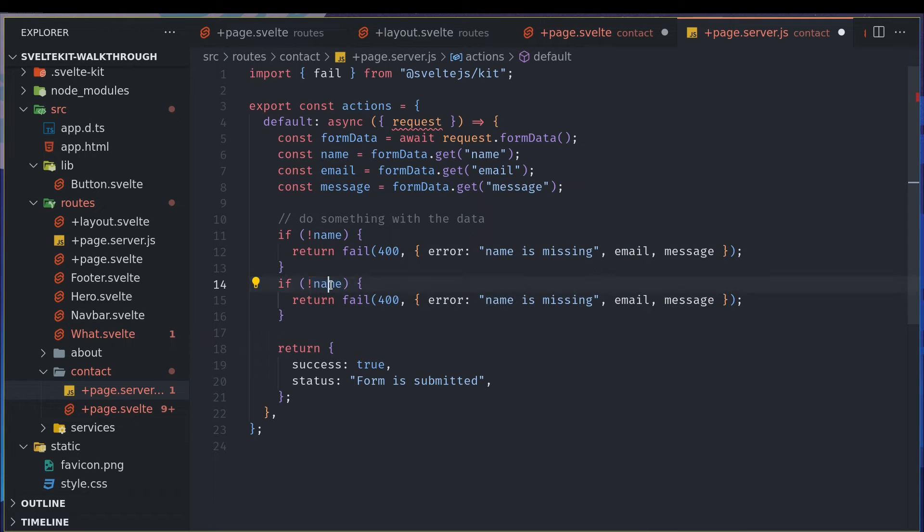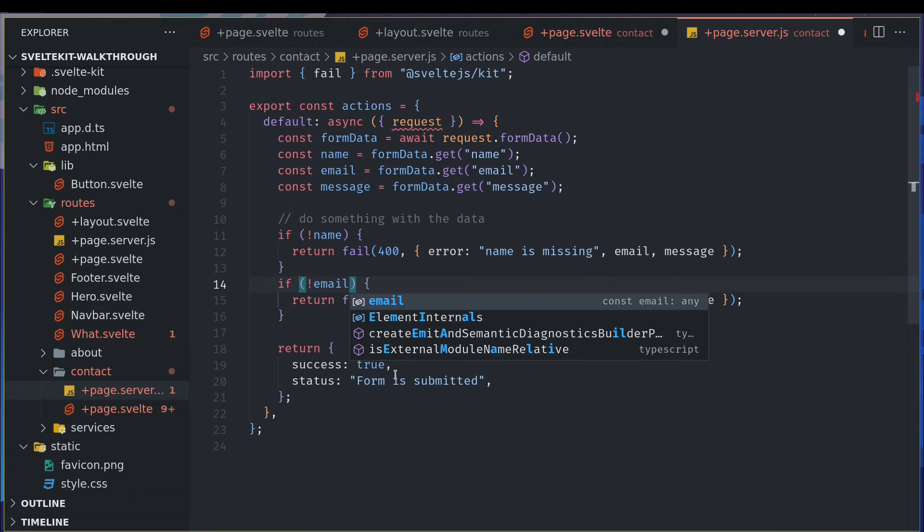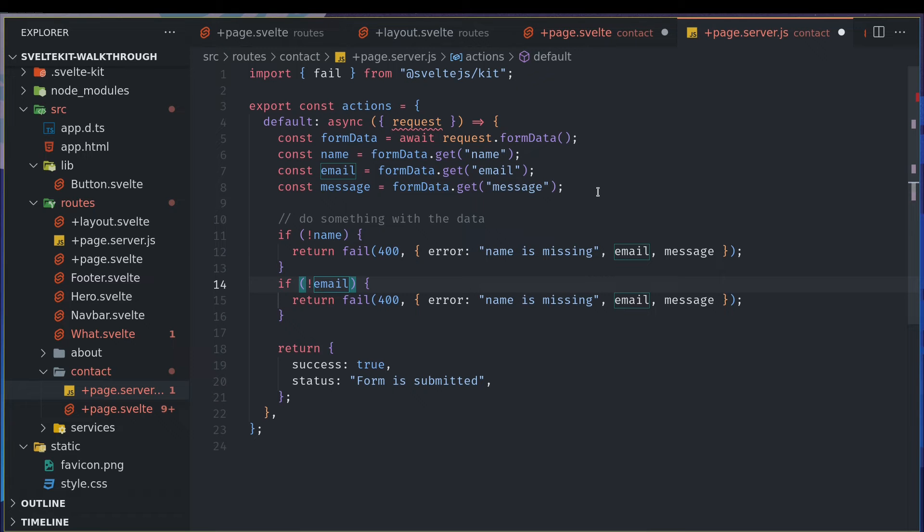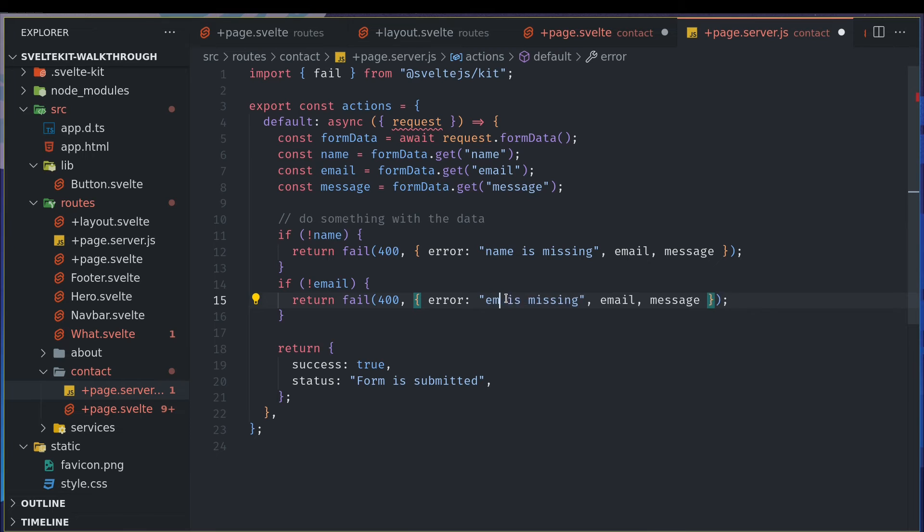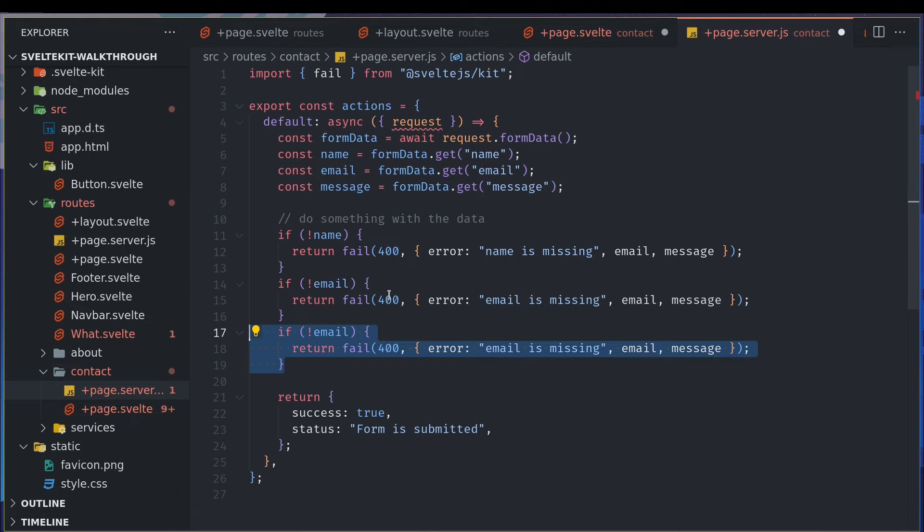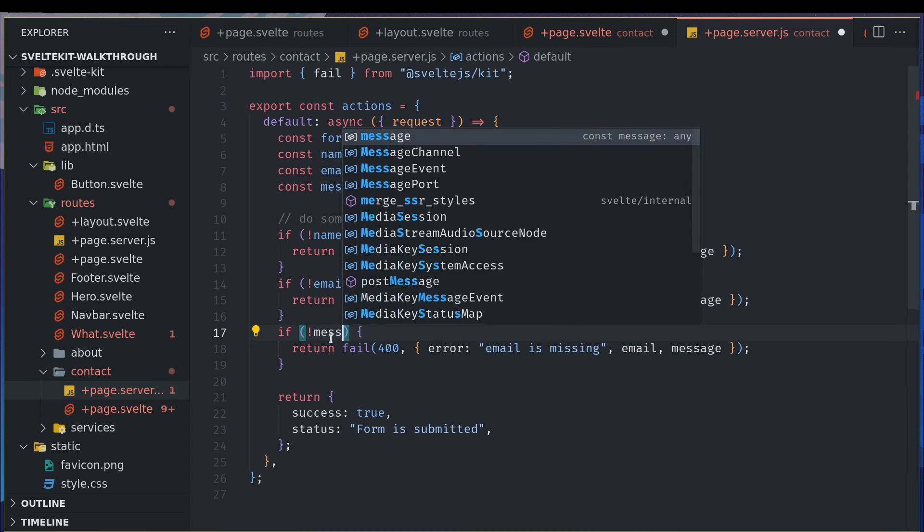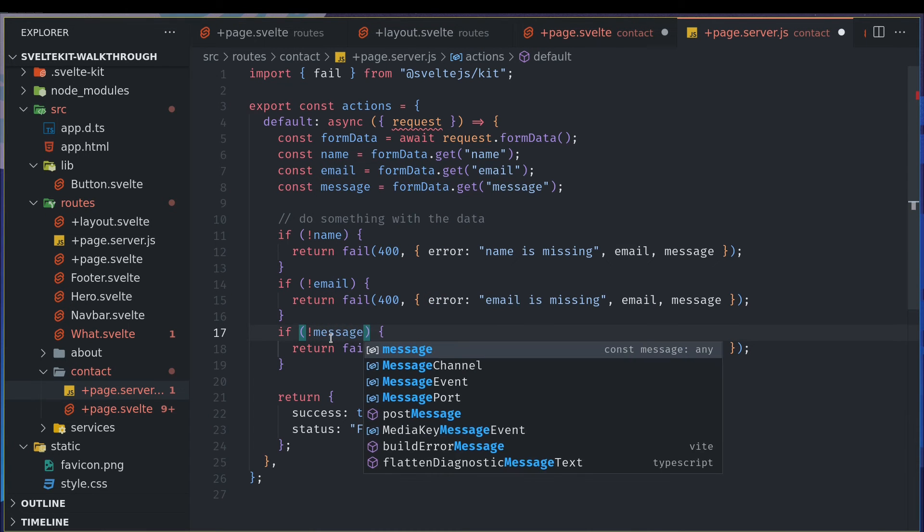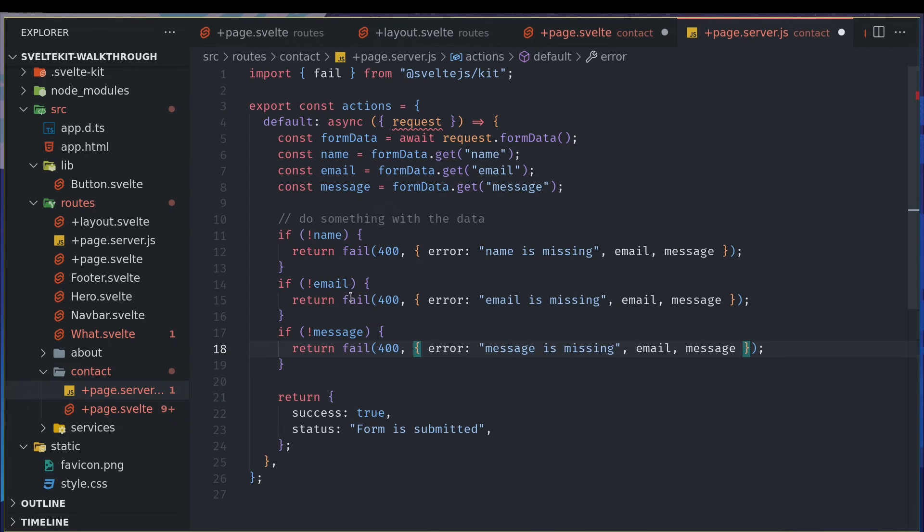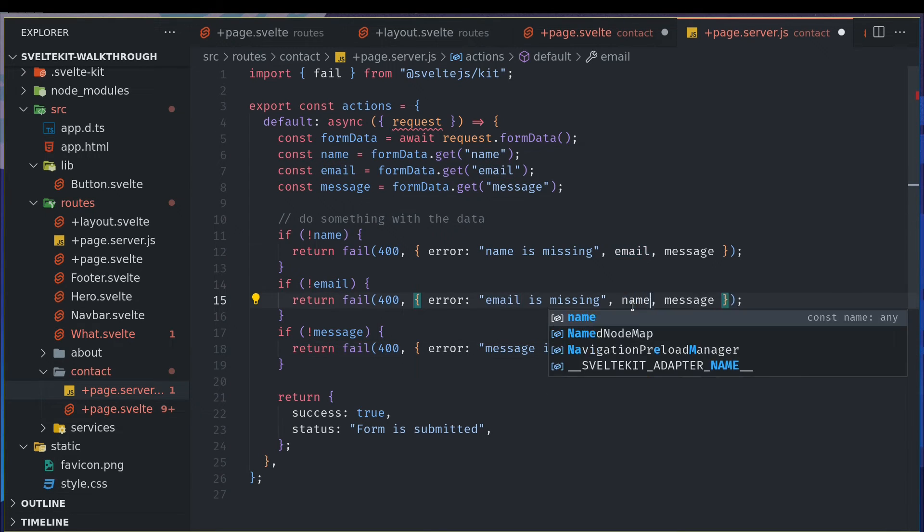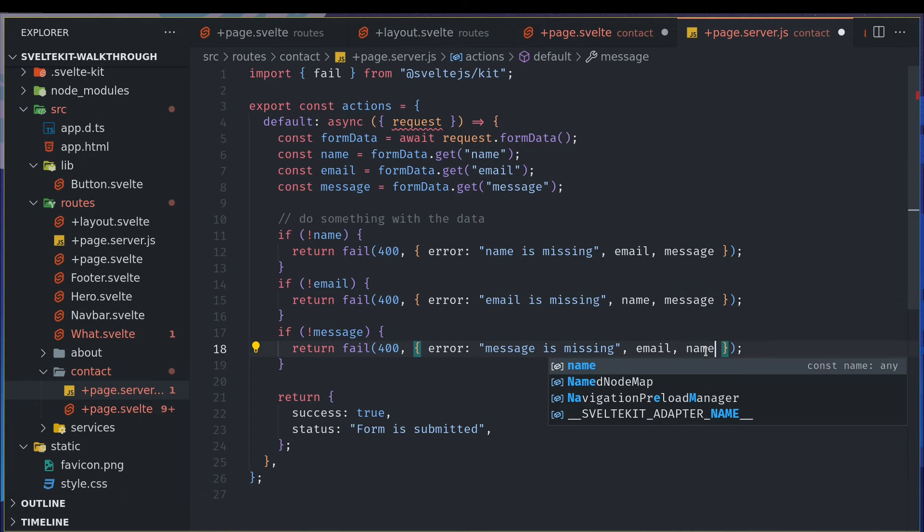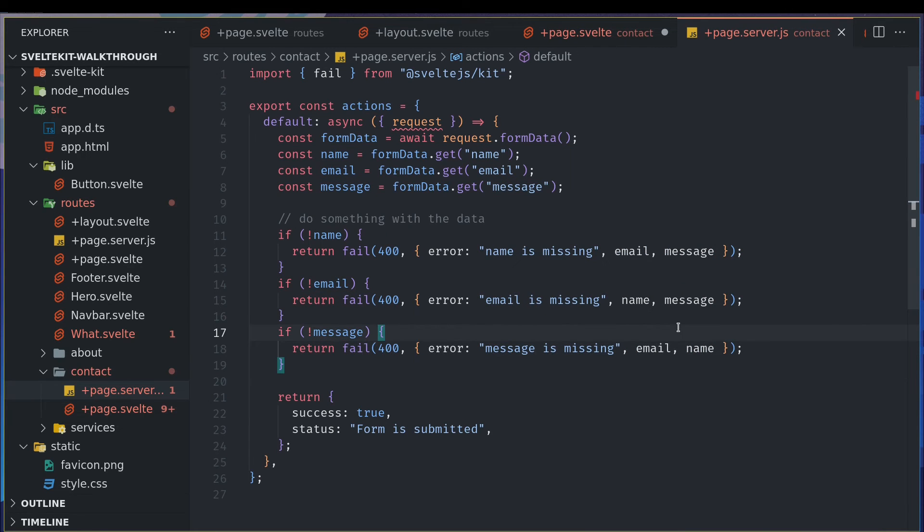We do something like not email. You should be doing a validation for email. There are validators available, third party validators available, or you can use regex or something. But either way you should validate most of your fields except if they are optional. If not message, same message is missing.